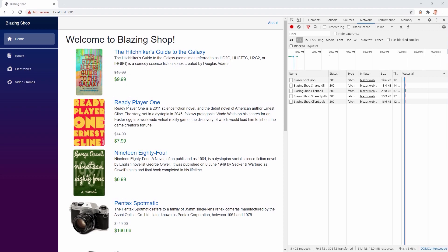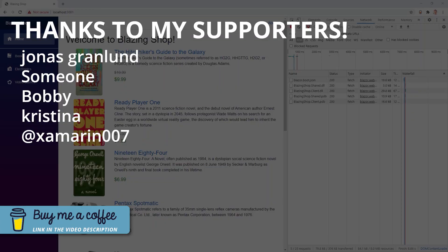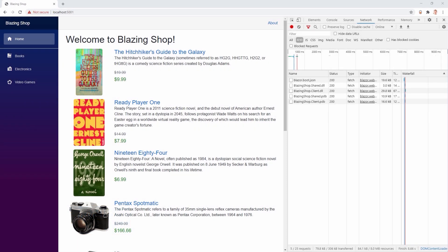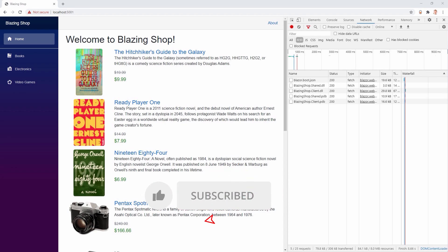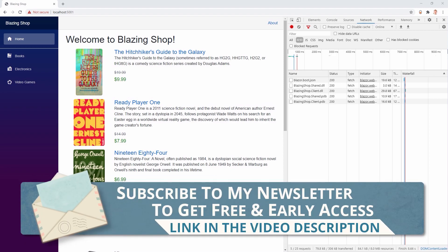One little thing before we start: thank you so much to all my supporters for buying me a coffee. Our club is growing and this means a lot to me, in particular because I do need coffee since I'm usually making these videos quite early in the morning. If you'd like to buy me a coffee as well, please check out the link in the video description below. I'd really appreciate a thumbs up, and maybe you want to subscribe to my channel. I will make a comprehensive online course out of this Blazor e-commerce series — maybe you'd like to subscribe to my newsletter to get early access.